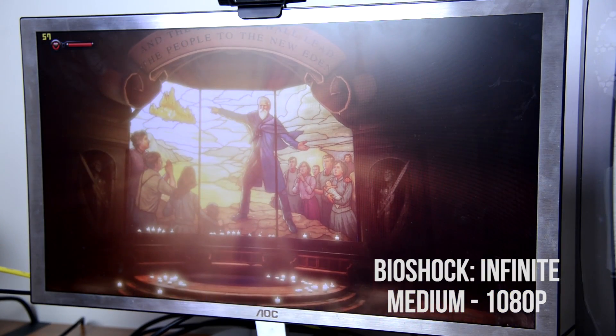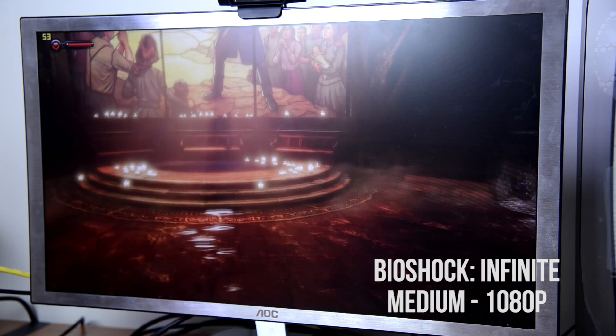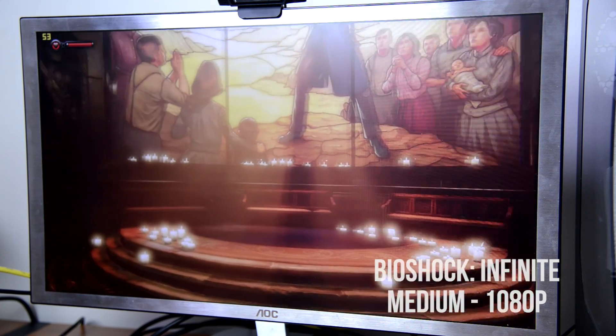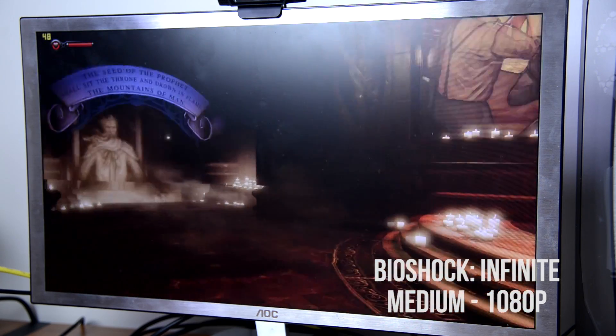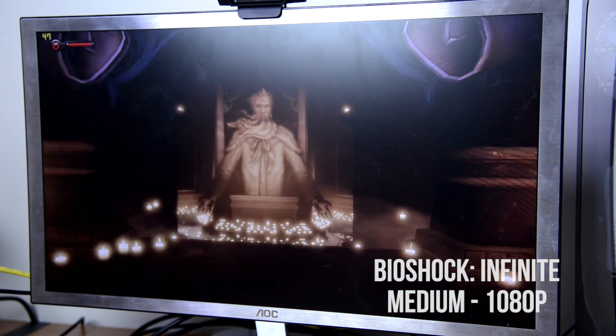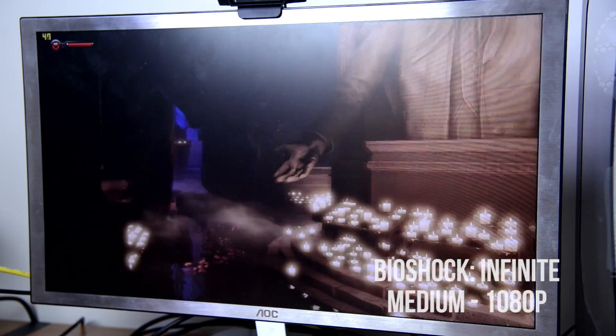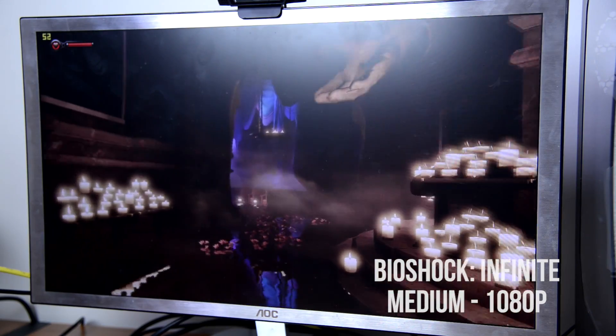Bioshock Infinite is another new game that's come out this year that I absolutely love. Not only does it have great graphics but it also has some fantastic art style and direction in the game and for here we are going to be able to run it on medium settings.